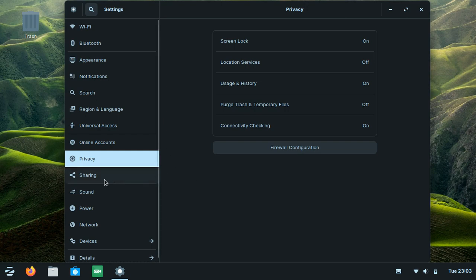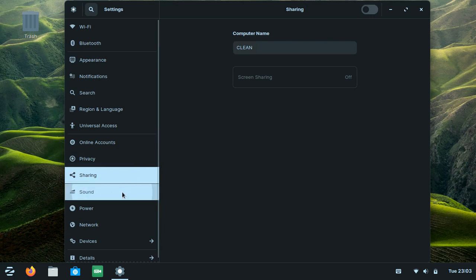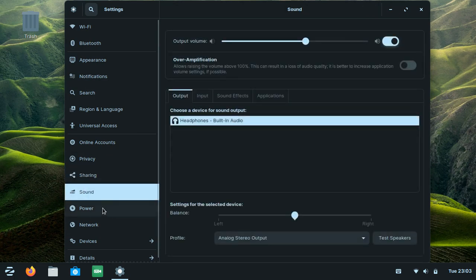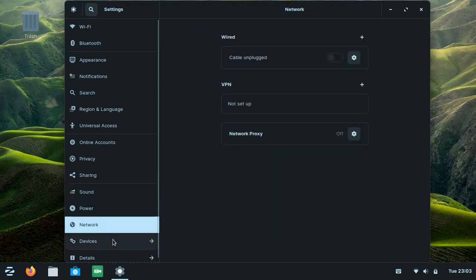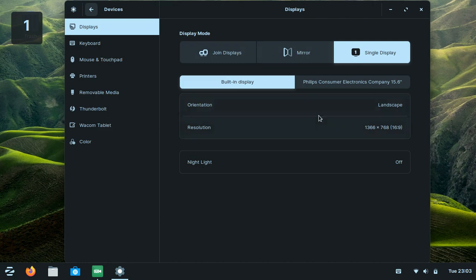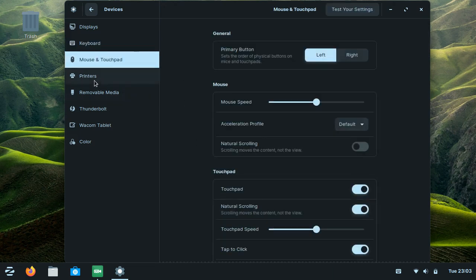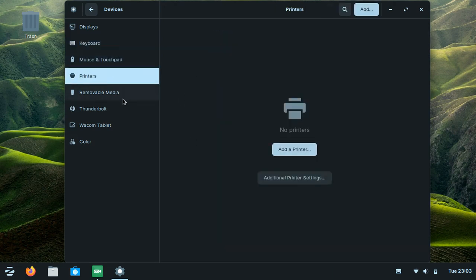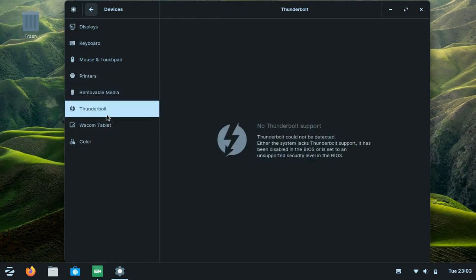This is the sharing settings, sound settings, power, network, and device settings if you want to connect to multiple displays. There are all the accessories here like keyboard, touchpad, mouse, printer, removable media, and Thunderbolt.